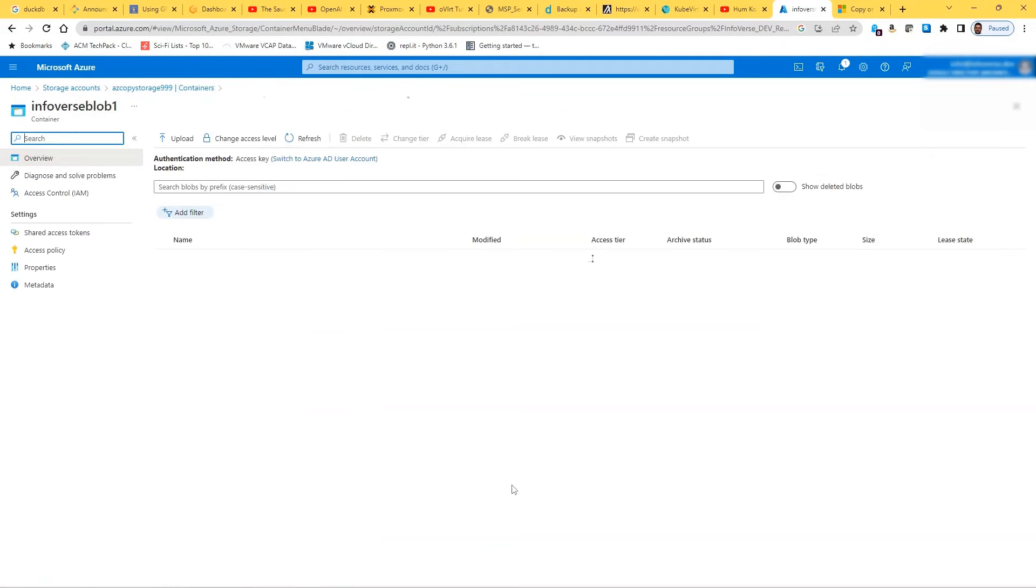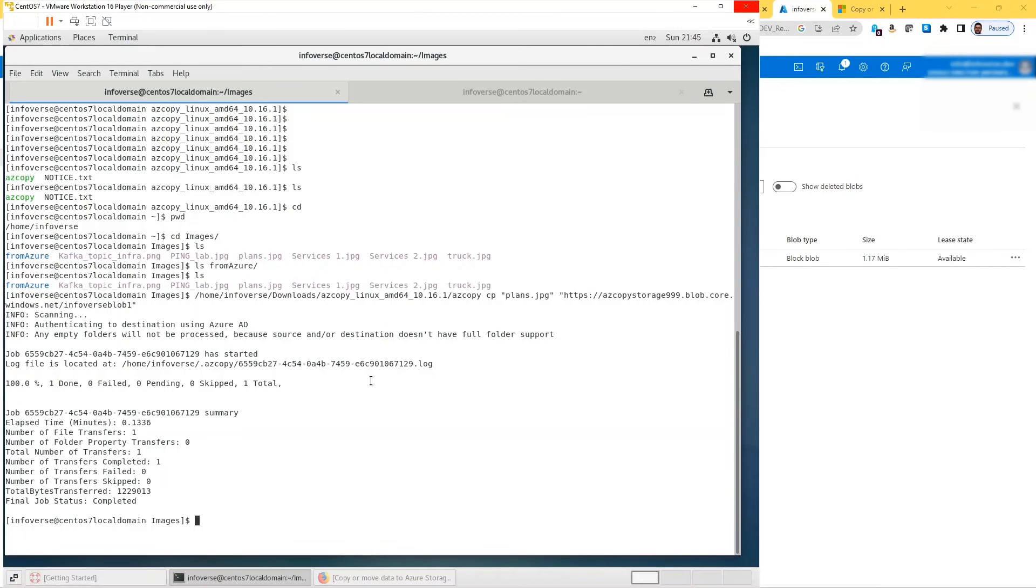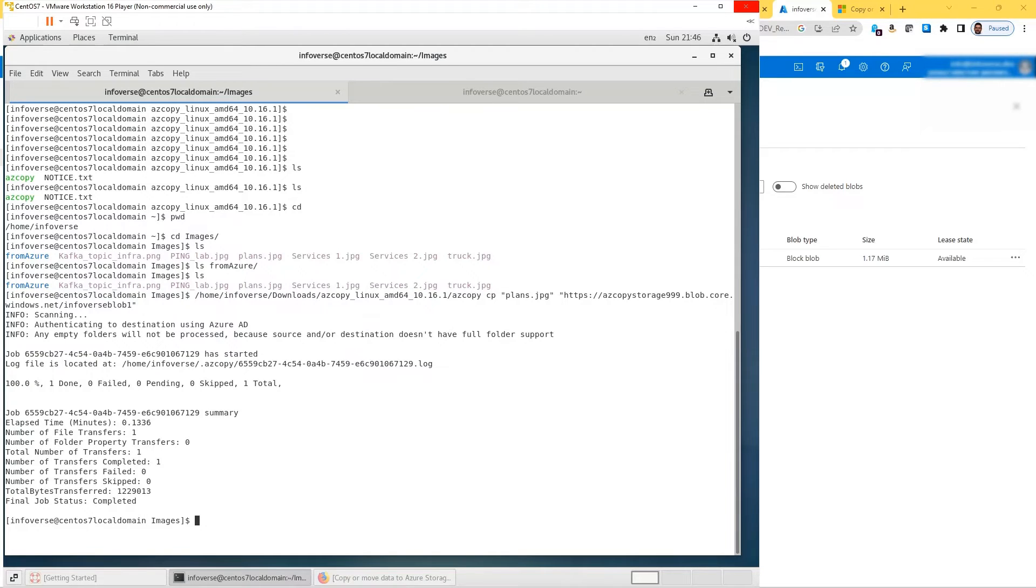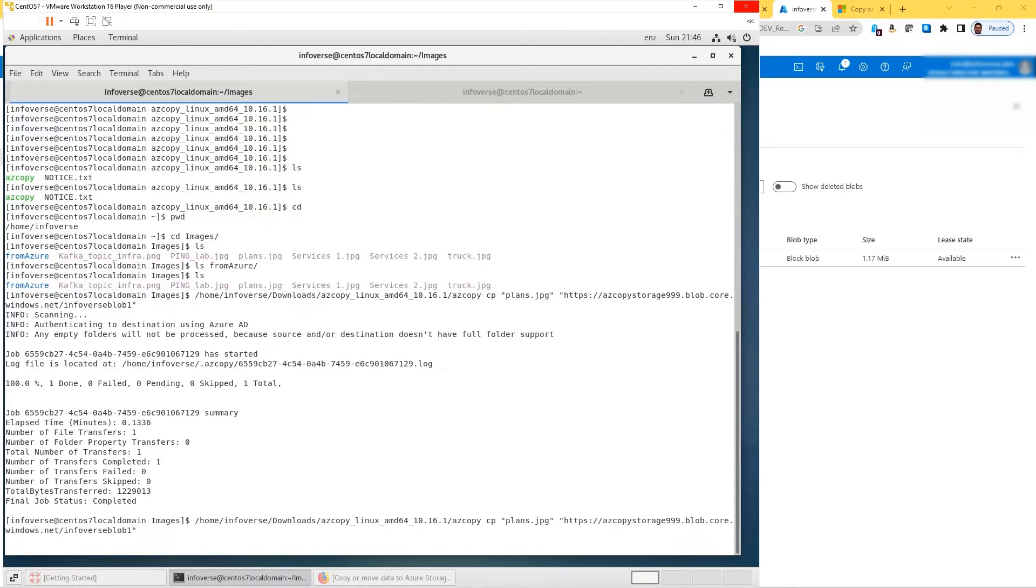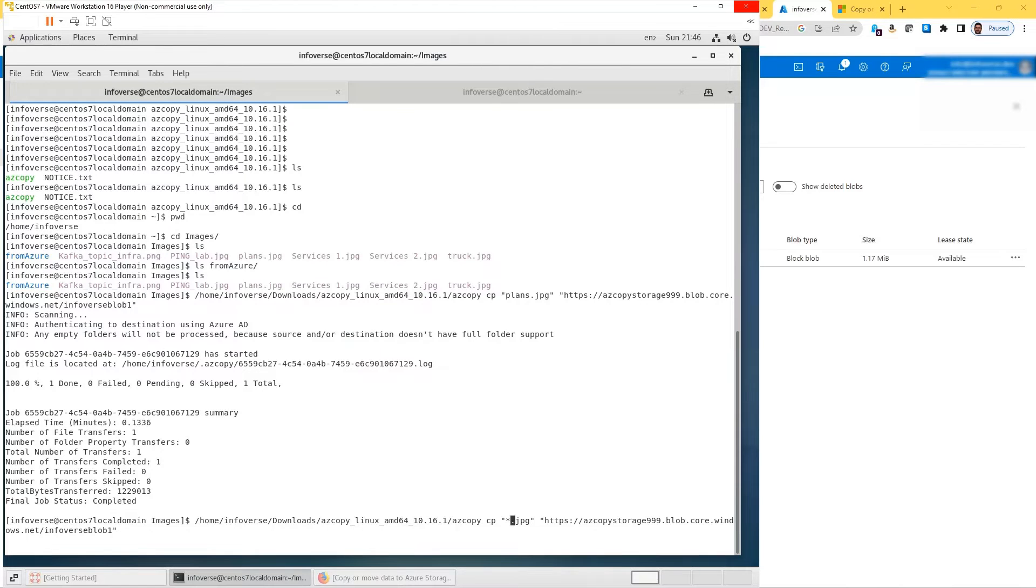Now let's see how we can copy a bunch of files. We have a number of files here. Let's say I want to copy all of them. I just need to repeat the same command. Or let's say I just want to copy all the jpg files. Asterisk.jpg, so all the files that are ending with jpg, I should copy them.